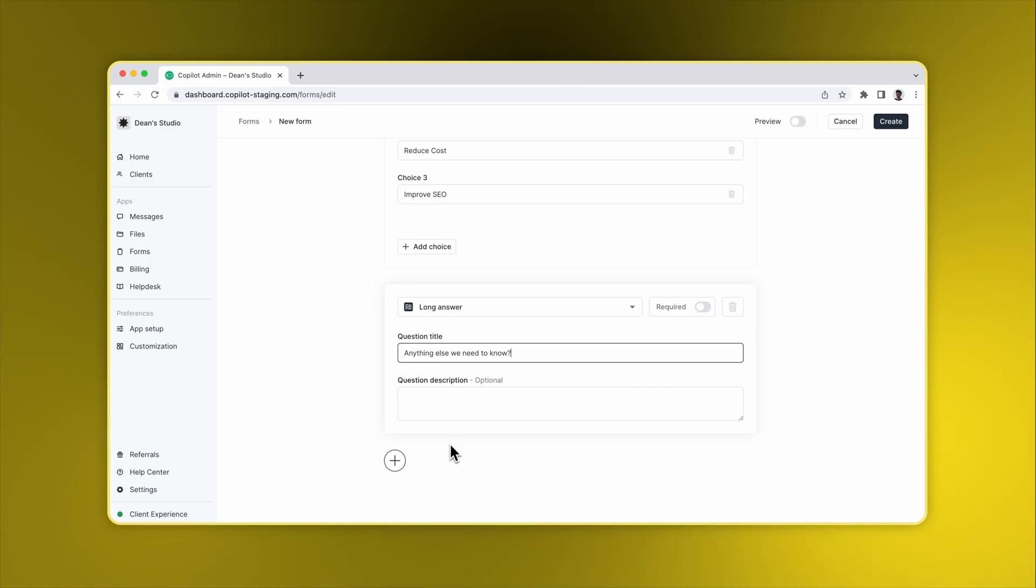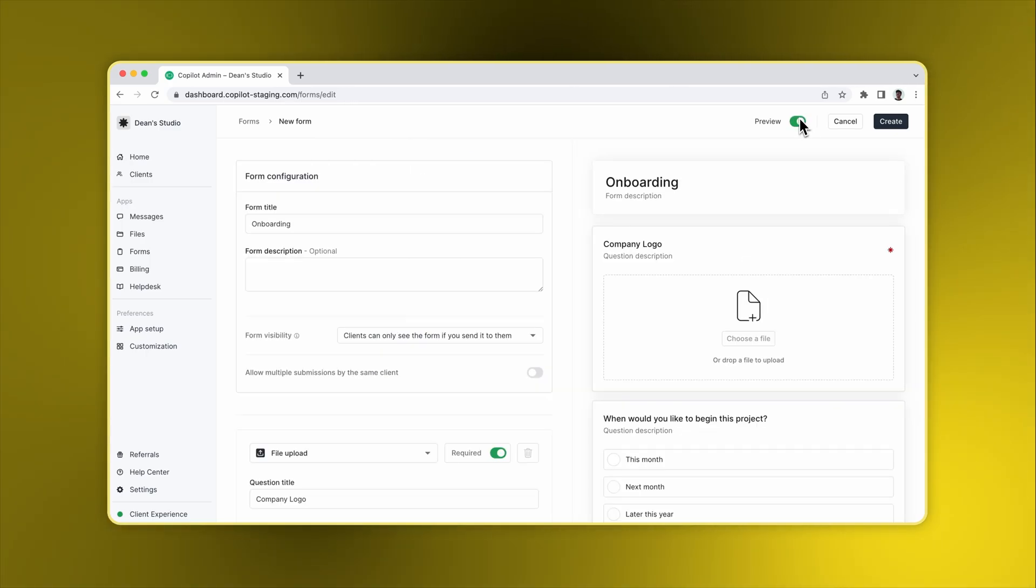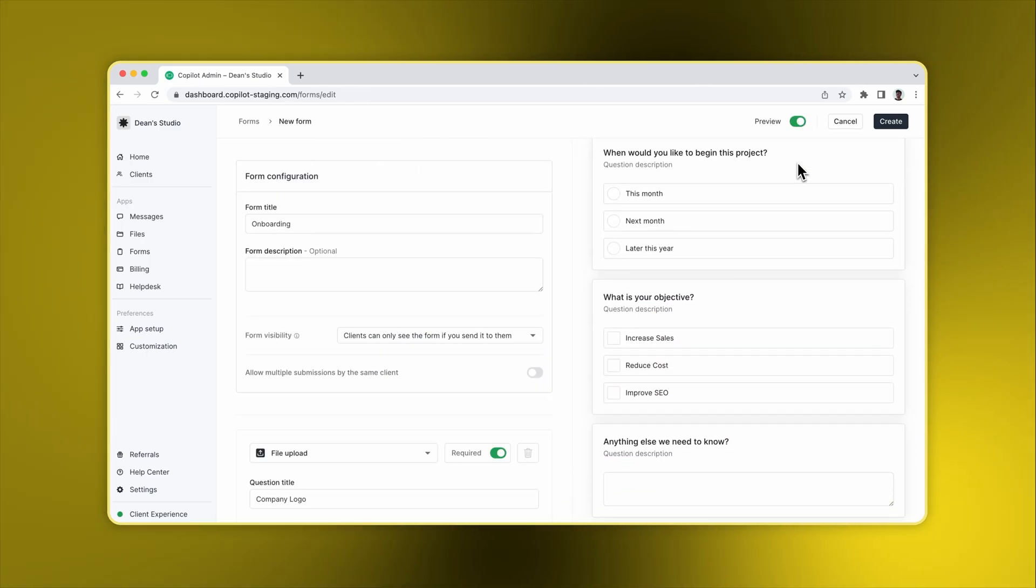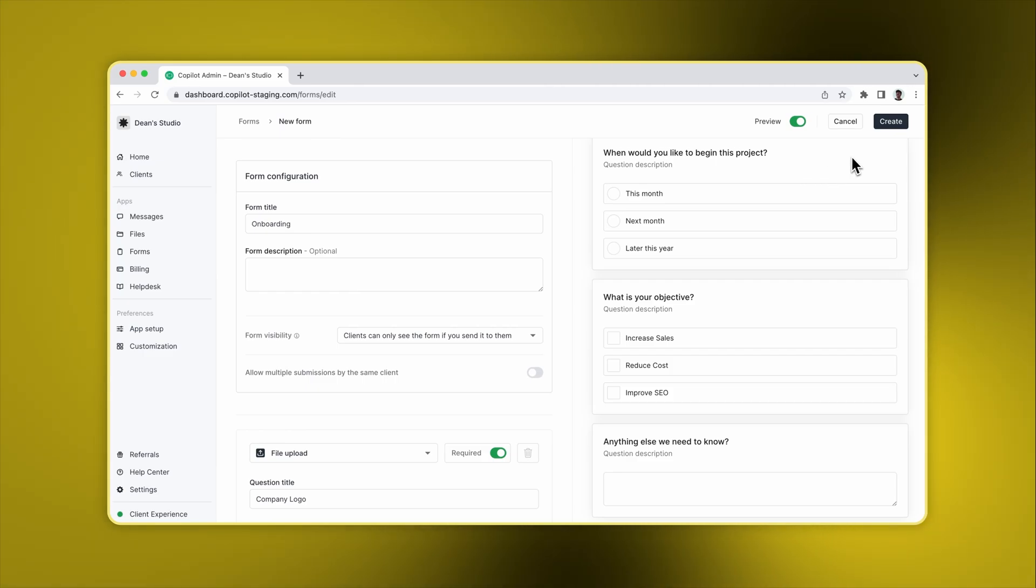When you're done, you can preview the form so you can see what it looks like to clients. Everything looks great, so I'm going to click Create.